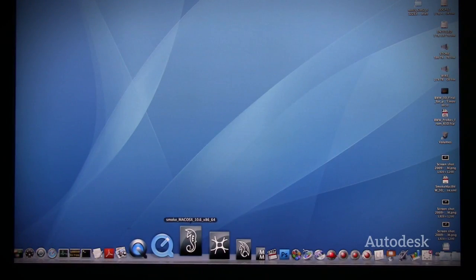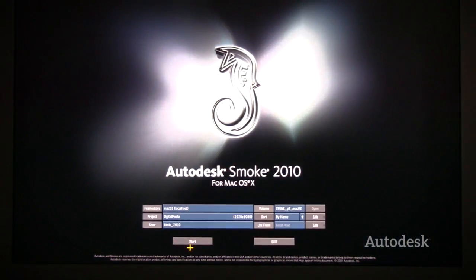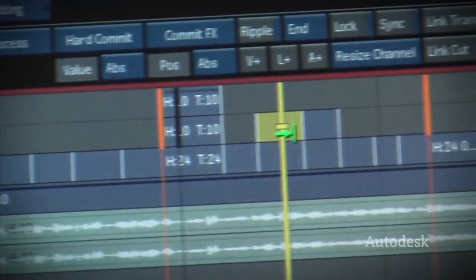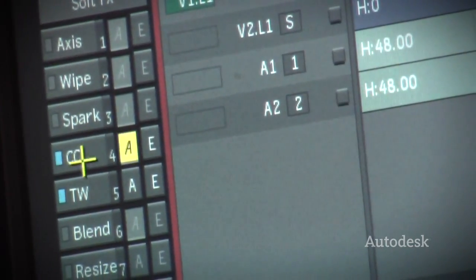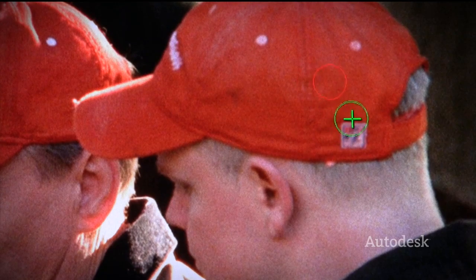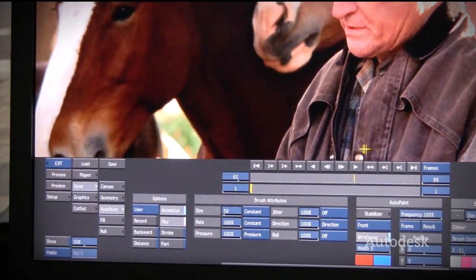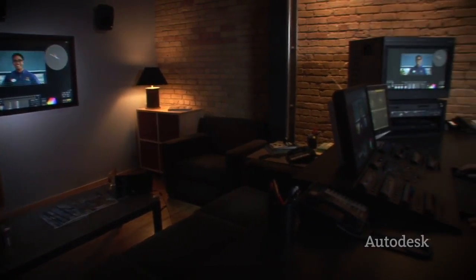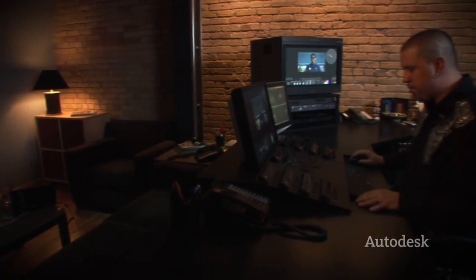When I first heard Smoke was coming to the Mac, my first impression was excitement — my second was 'finally.' When I saw the splash screen come up on a Mac, I remembered my Fire days and what's possible, and I'm totally jazzed about it. I think having Smoke on a Mac will allow us to rethink how we finish. We'll probably go back to a more traditional offline/online work model and be able to finish at a higher level than we've been doing.